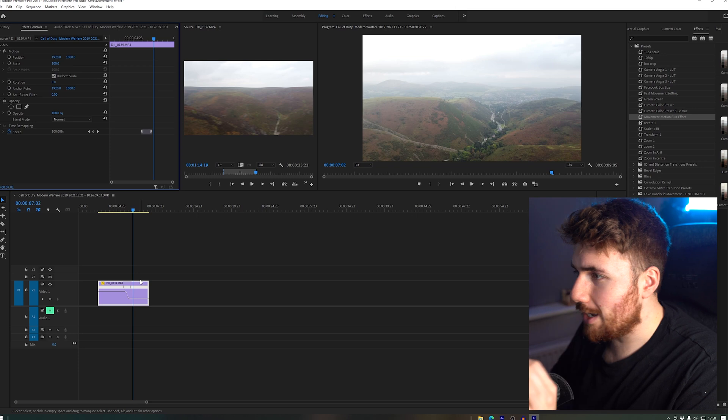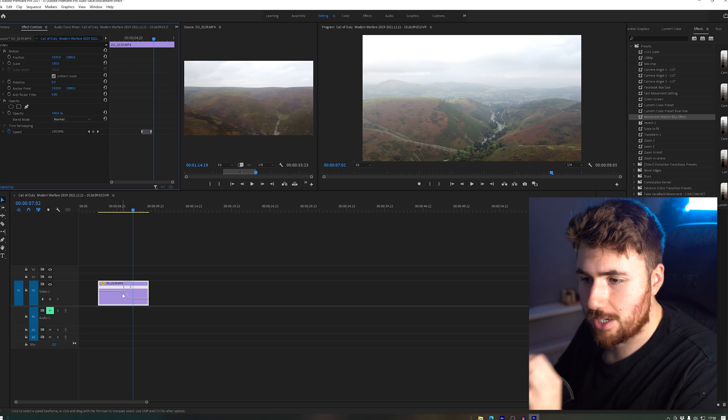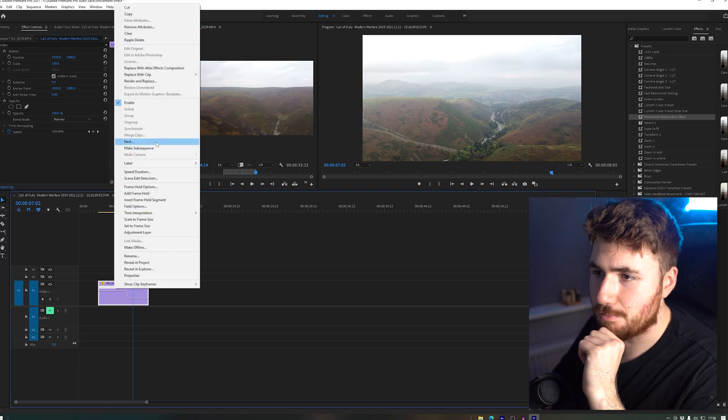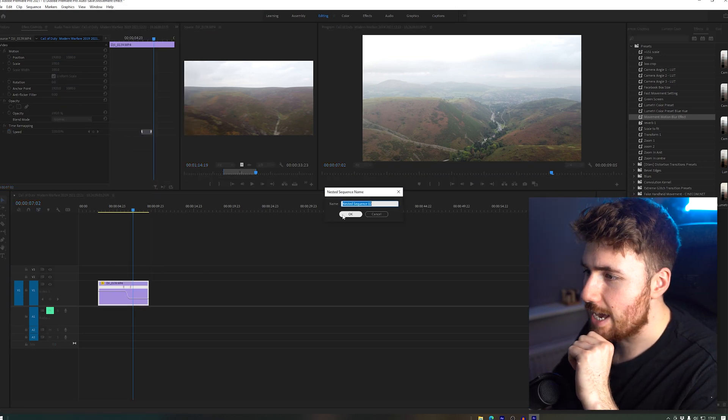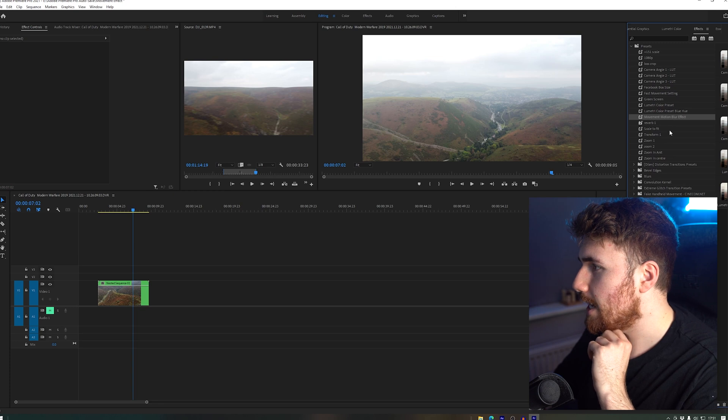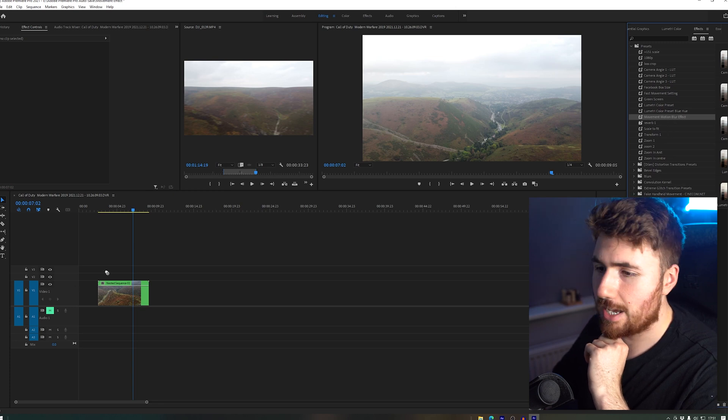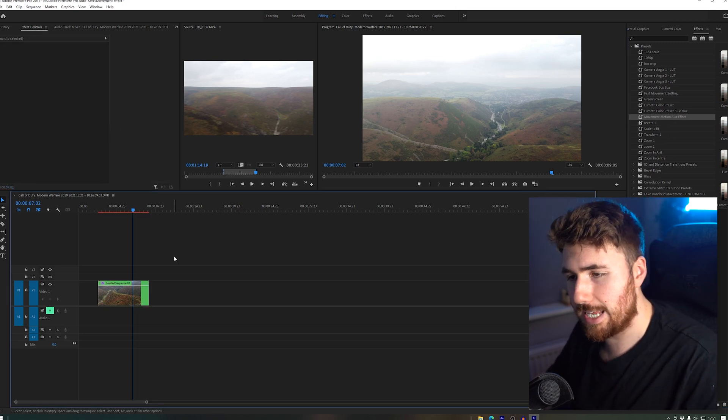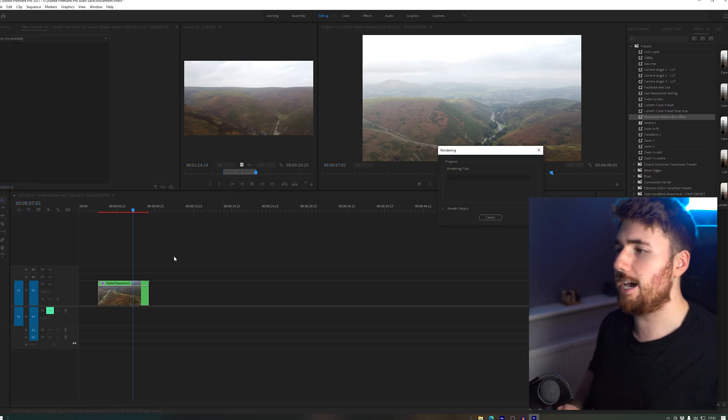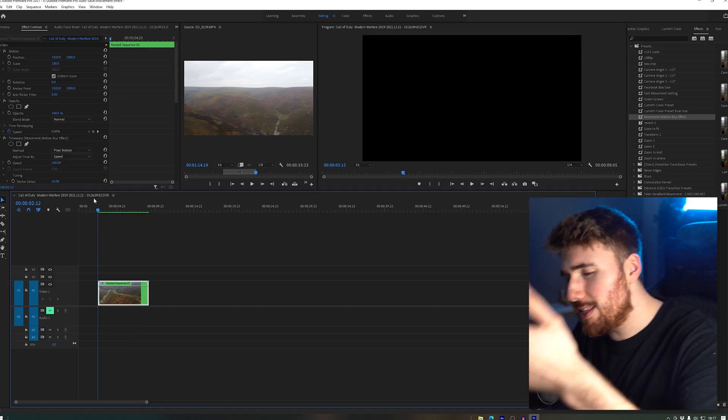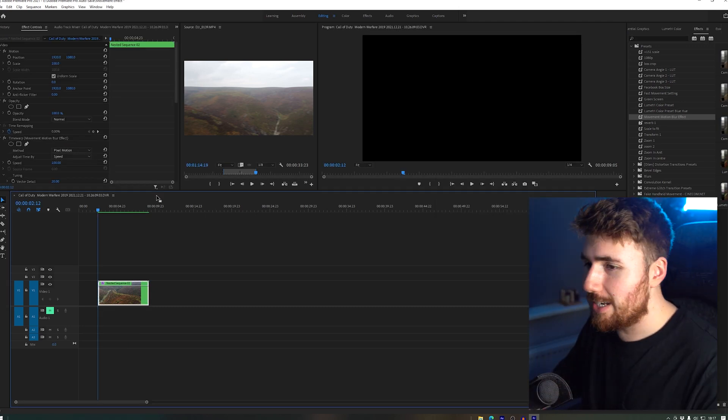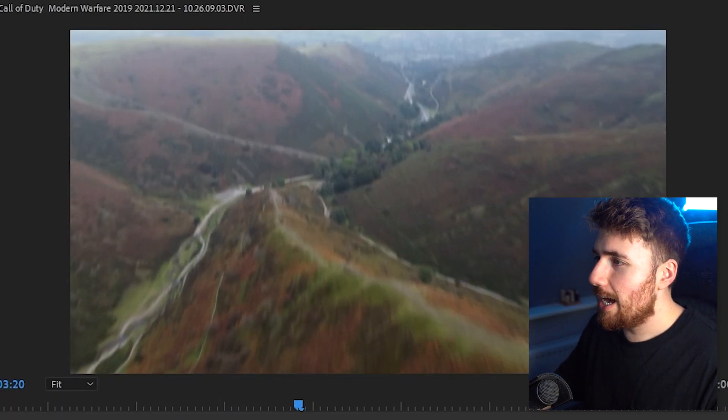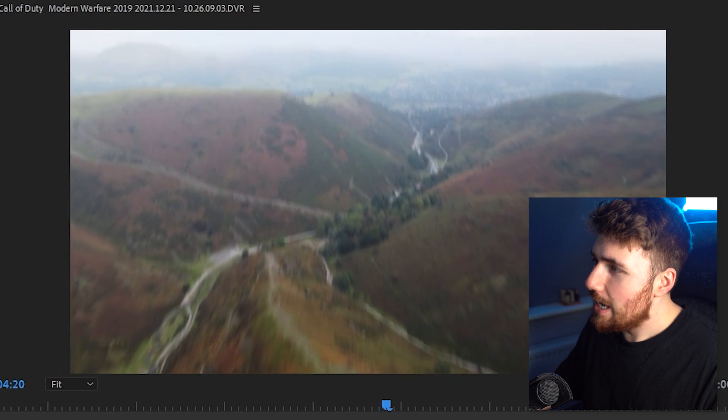With this clip, all we have to do is we've changed the speed, let's right-click, let's make that a nest, let's not worry about the name too much. Add the movement motion blur and let's click Enter and render. So we're back with this clip that's finally been finished.